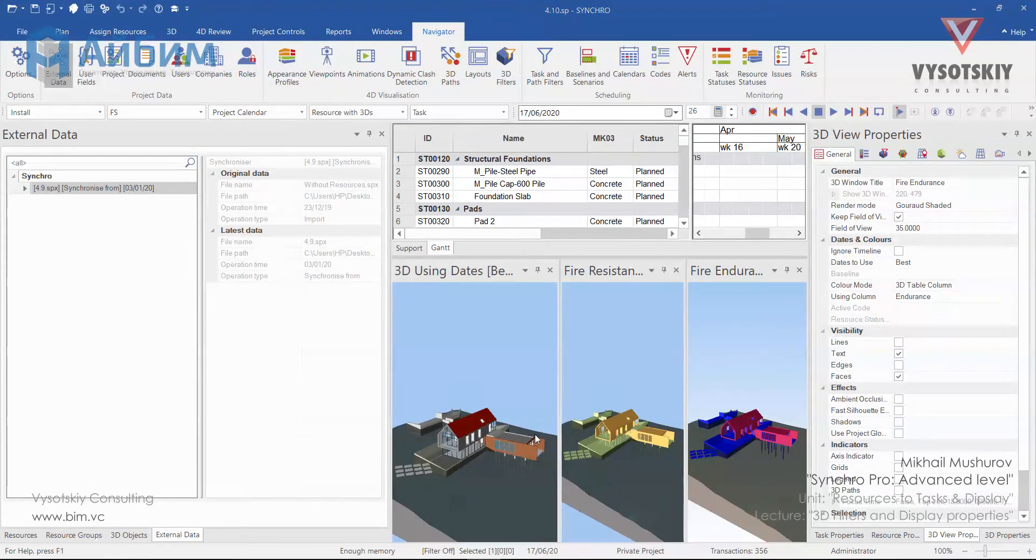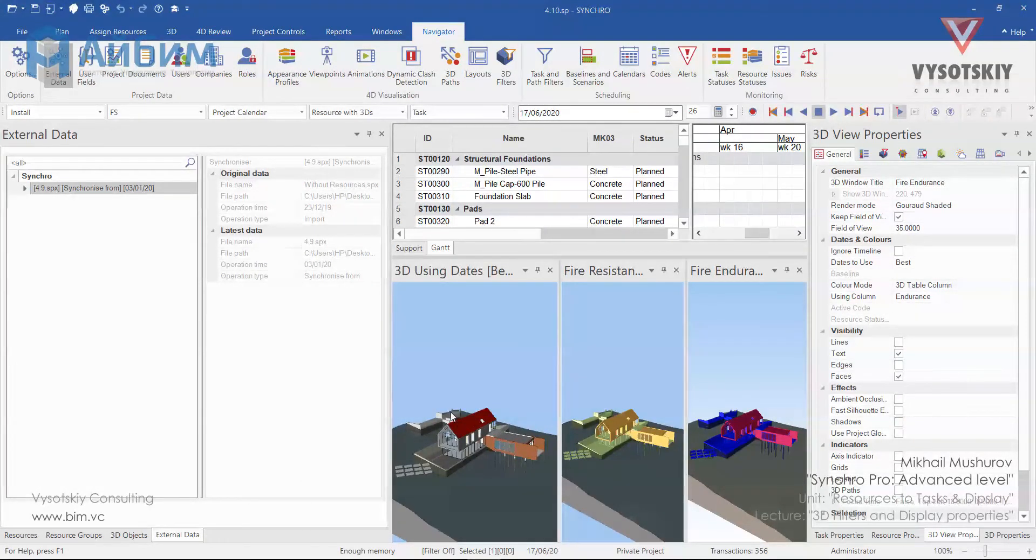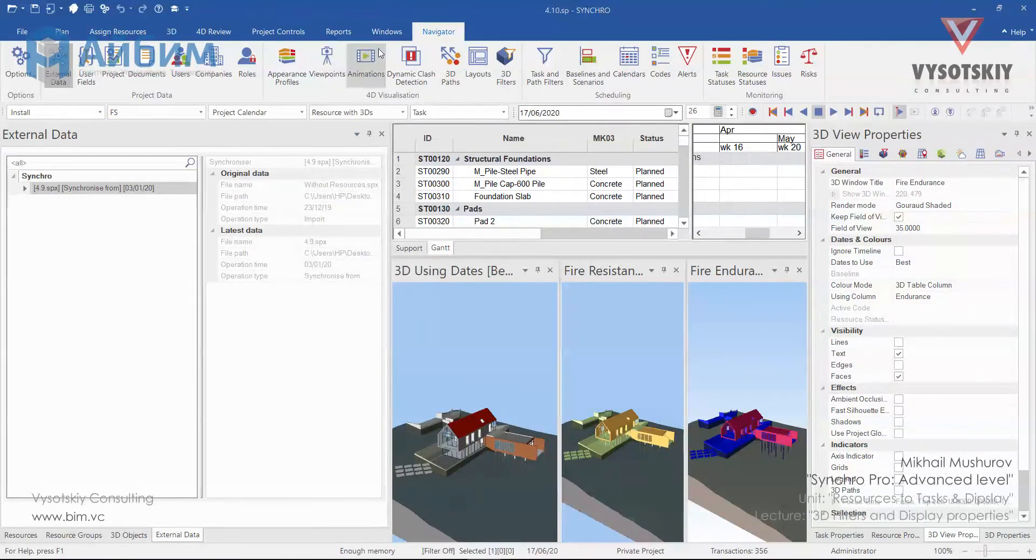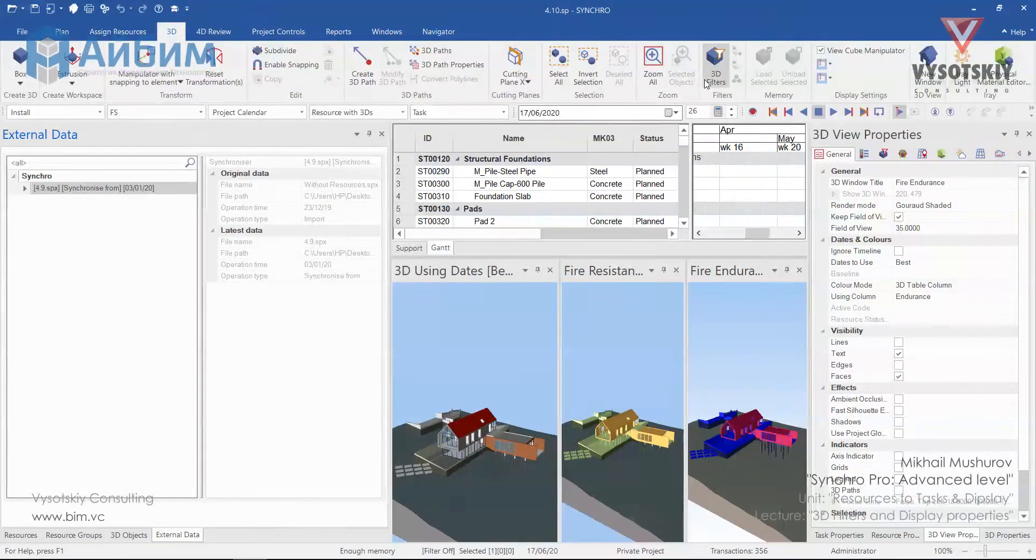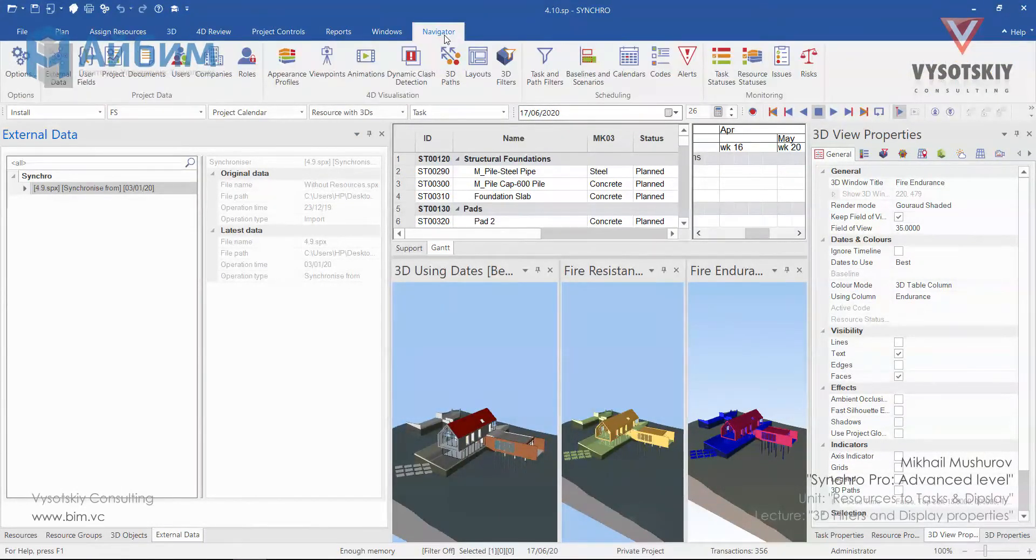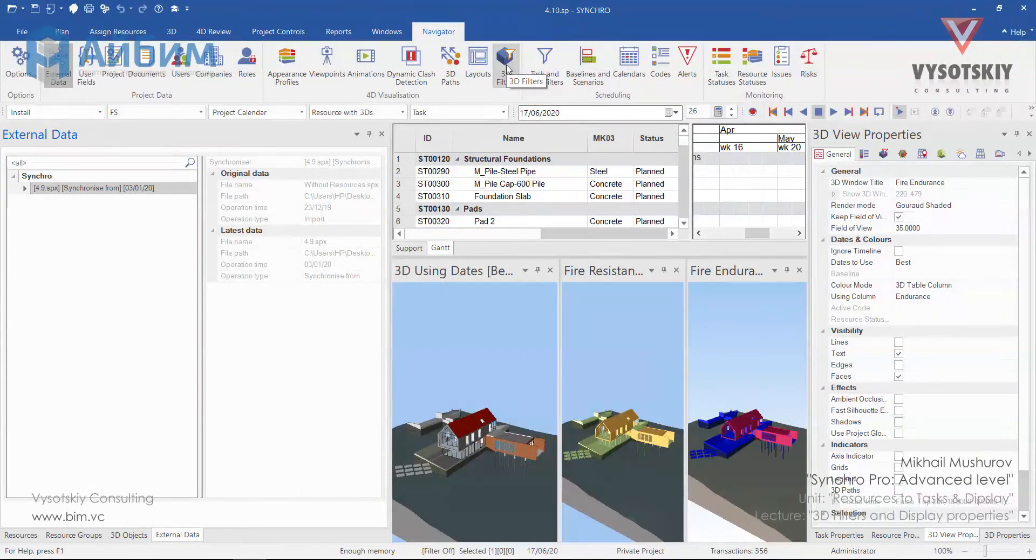In this tutorial we will check out 3D filters. 3D filters are located under the 3D tab, 3D filters, or Navigator, 3D filters.